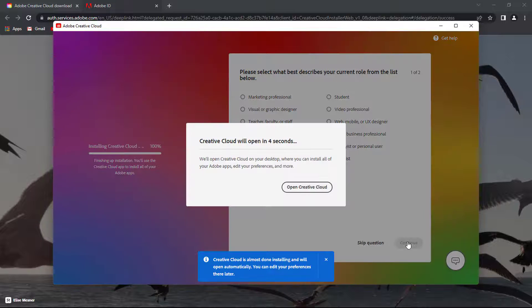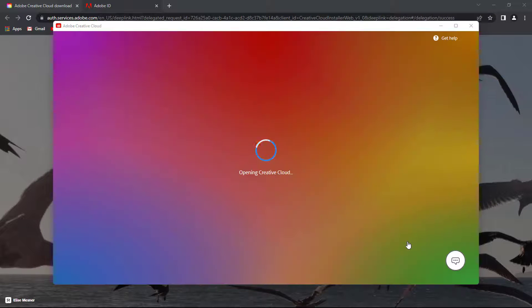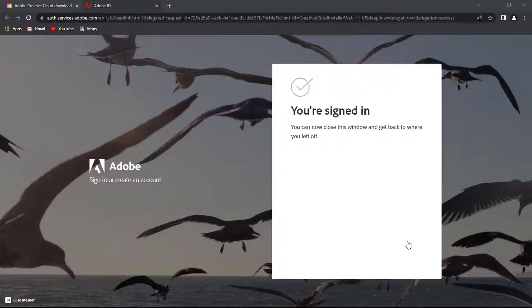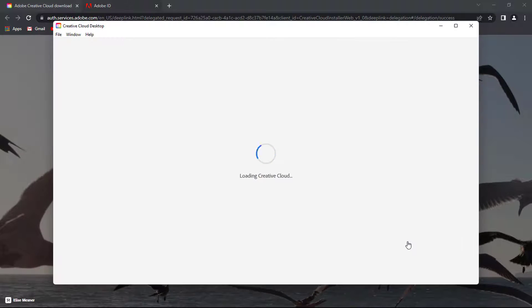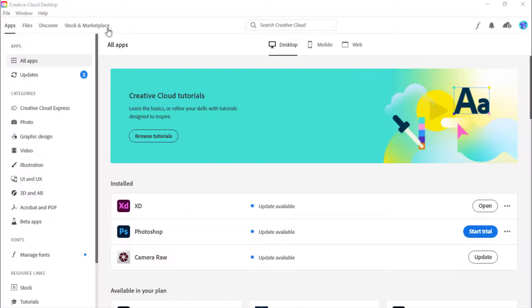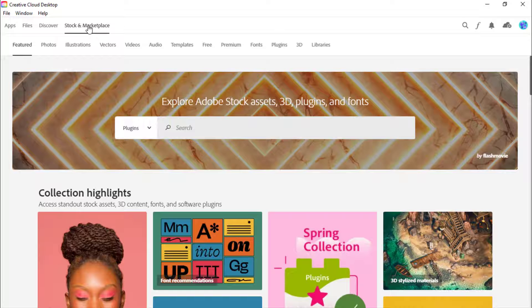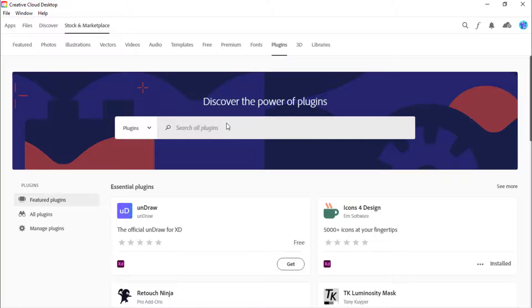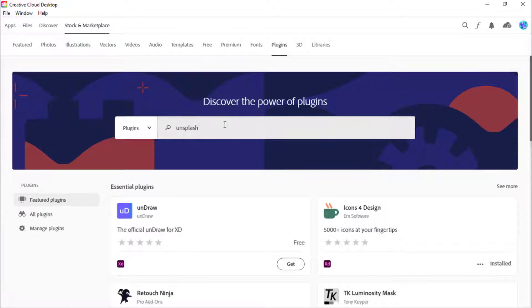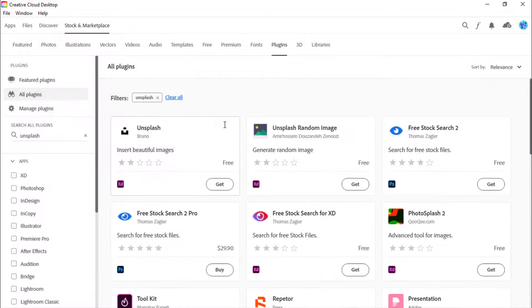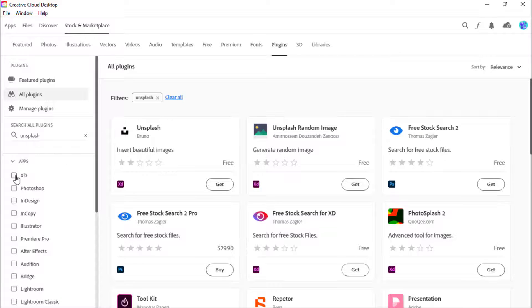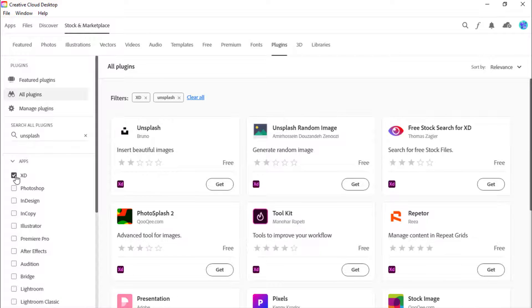So after you've finished the installation, open the Creative Cloud app. Click on Stock and Marketplace and then Plugins. Now search for the plugins you want. So I'll search for Unsplash plugin. Always check the XD box right here, so that your search will focus on only XD plugins.